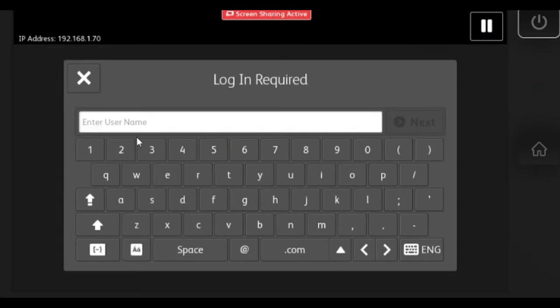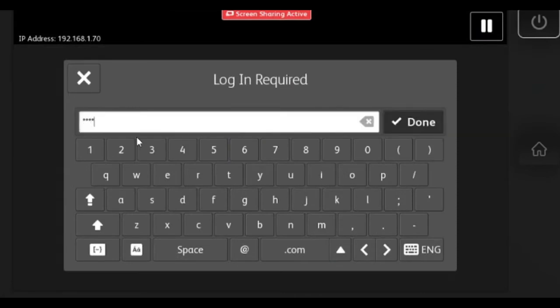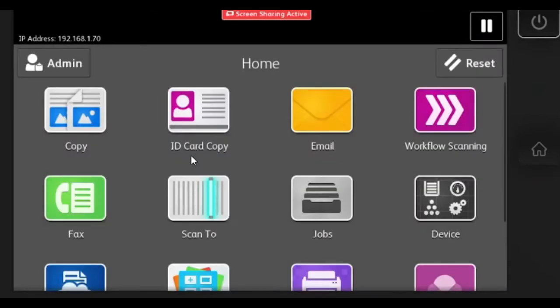You'll need to start by logging in as an administrator. The default username is admin and the default password is 1111. If it's not 1111, you could try the serial number as well.